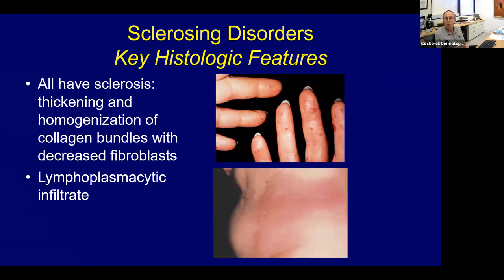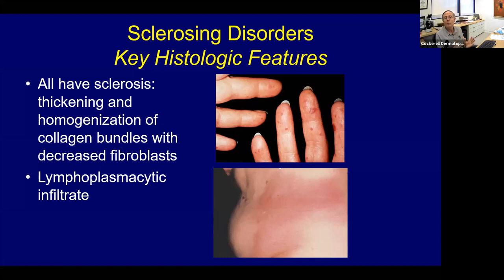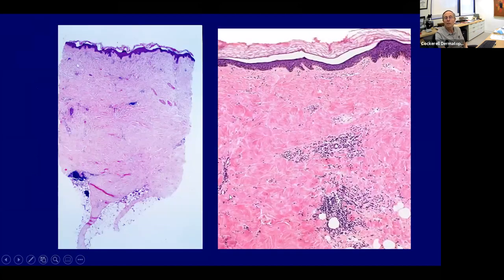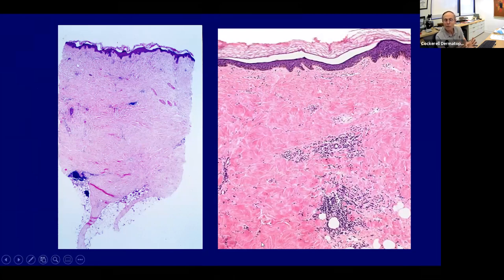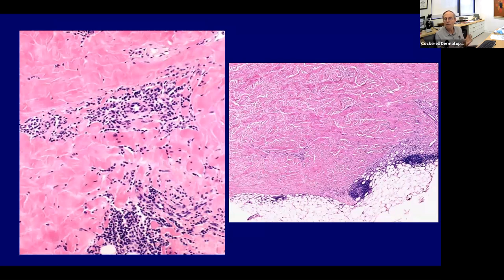Sclerosing disorders — morphea, scleroderma, CREST — strongly recommend learning about these. All have the classic reaction pattern of sclerosis of the collagen in the dermis and can look histologically the same, requiring clinical correlation. Sclerosis is thickening and homogenization of collagen bundles with a decrease in fibroblasts — distinct from fibrosis, which is an increase in fibroblasts. A beautiful example of morphea or scleroderma shows sclerotic homogenized collagen bundles, few fibroblasts, and lymphoplasmacytic aggregates.